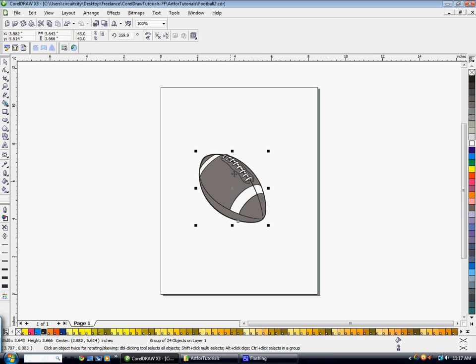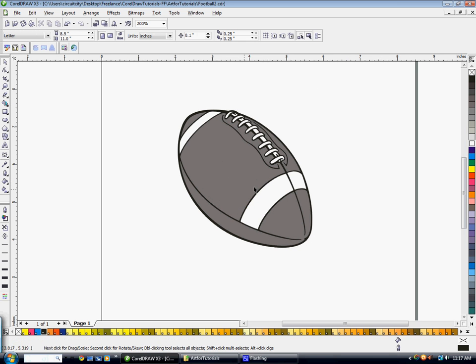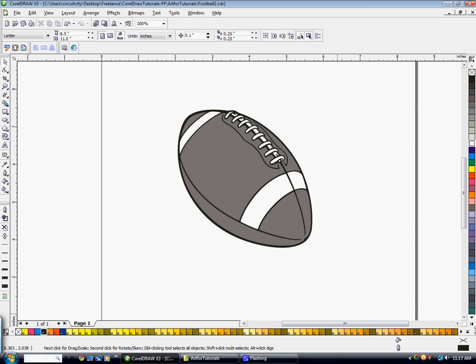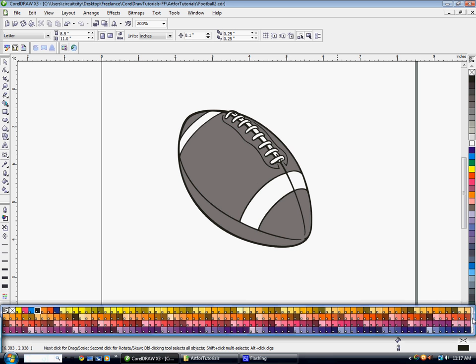I'm going to add the colors that I want to this football. So let's find a nice football color.